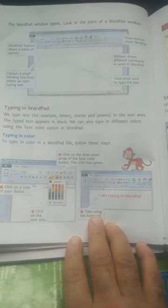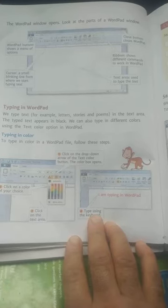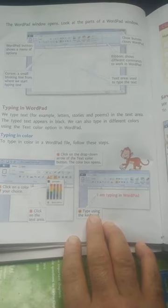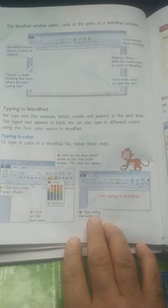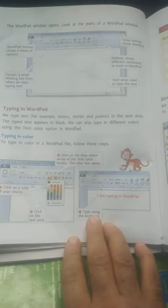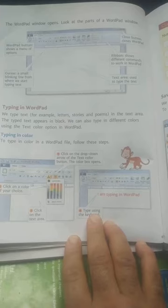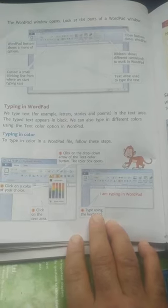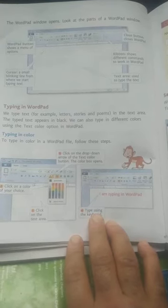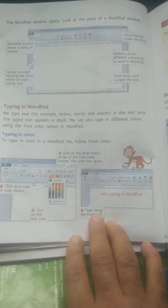The typed text appears in black. So, this typed text is black. We can also type in different colors using the text color option in WordPad. All text colors can be used.